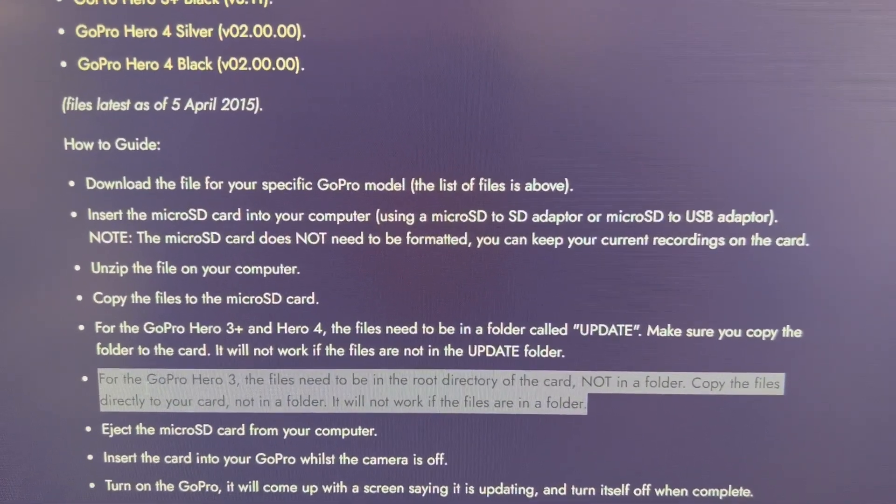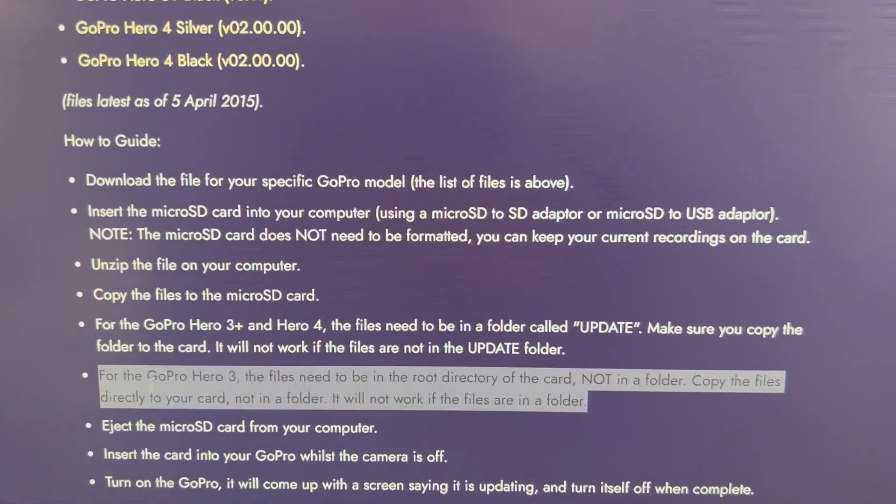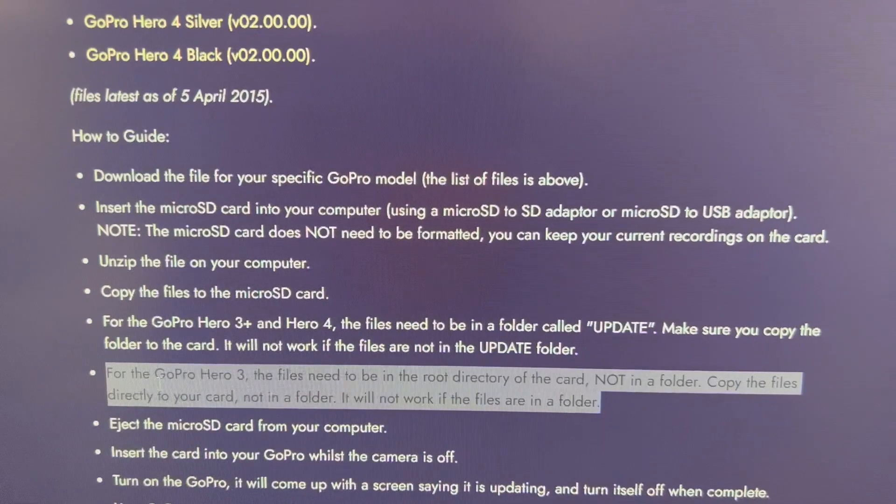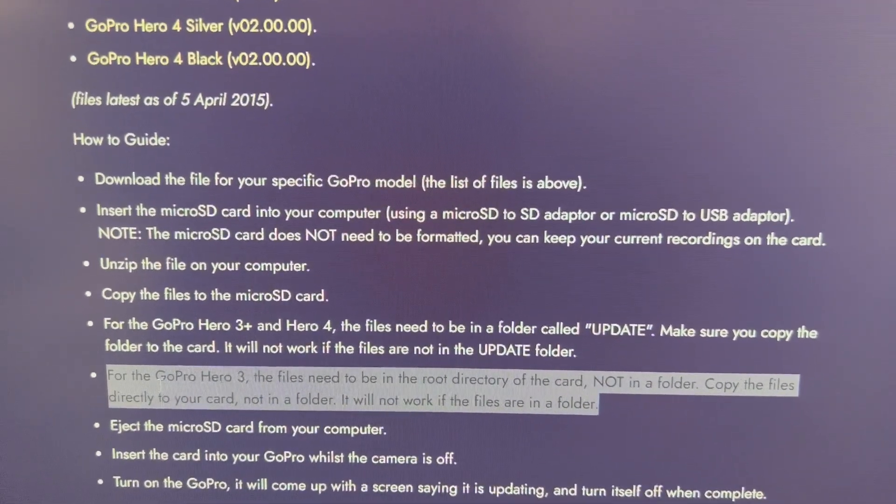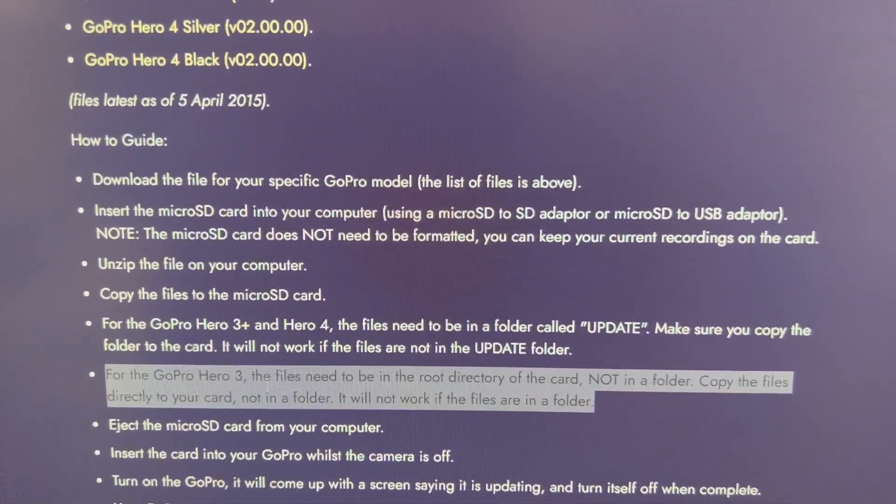For the normal, sorry, for the GoPro non-plus series, you take the content of the folder.